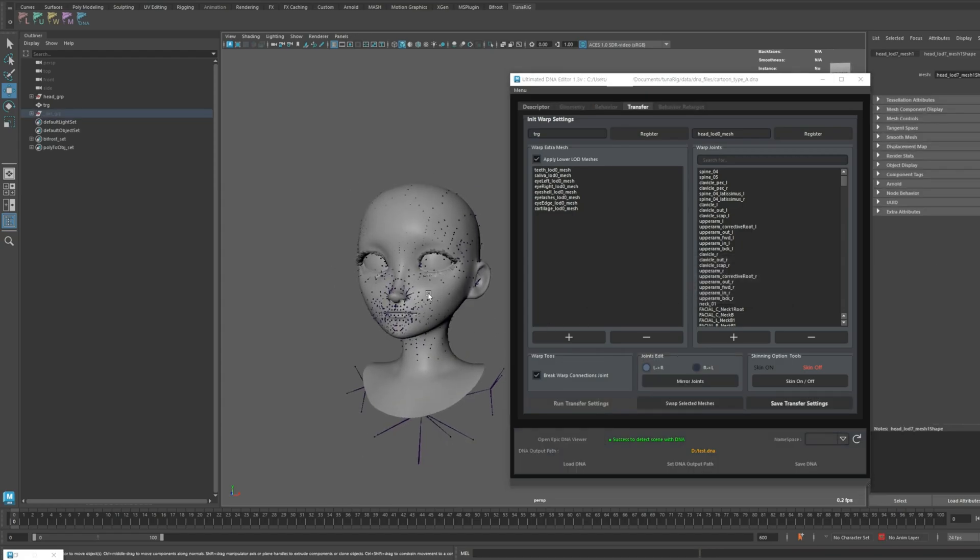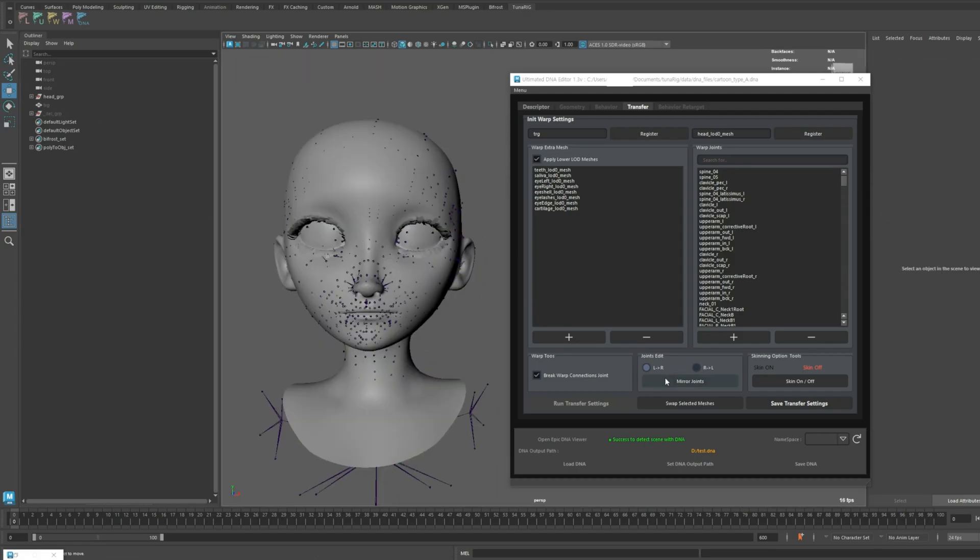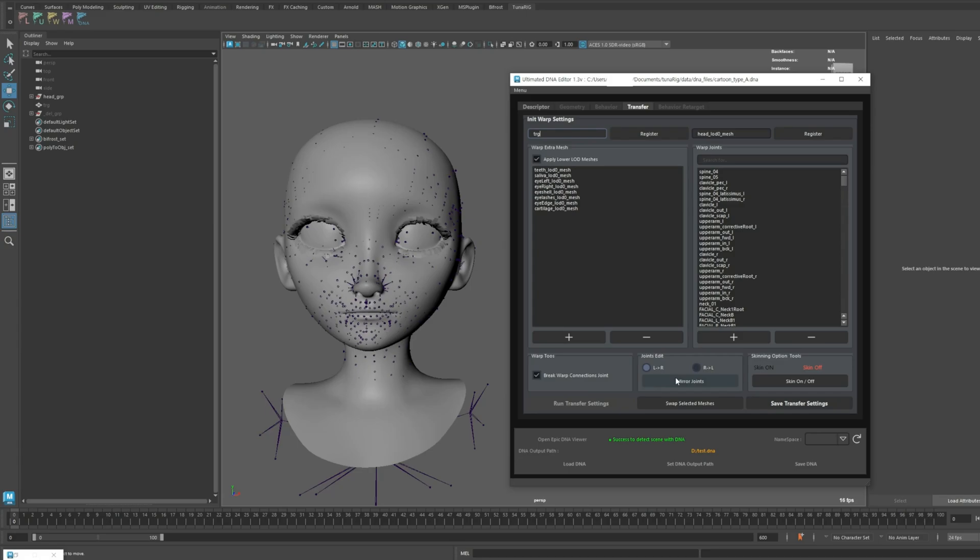Let me show you the newly added Mirror Joints feature in the Transfer tab. After you complete the transfer, you can use this feature to mirror all the facial joints of the current character based on their initial values.